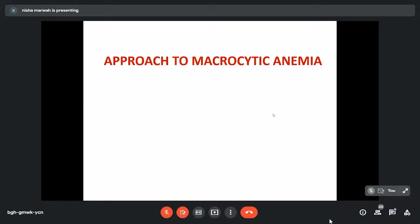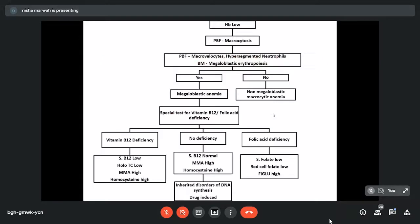In the end, I'll share a flow diagram which will tell us how to approach these patients with macrocytic anemias. If hemoglobin is low and PBF examination shows macro-ovalocytes and bone marrow shows megaloblastic features, it means we are dealing with megaloblastic anemia. If those features are absent, it is non-megaloblastic macrocytic anemia.